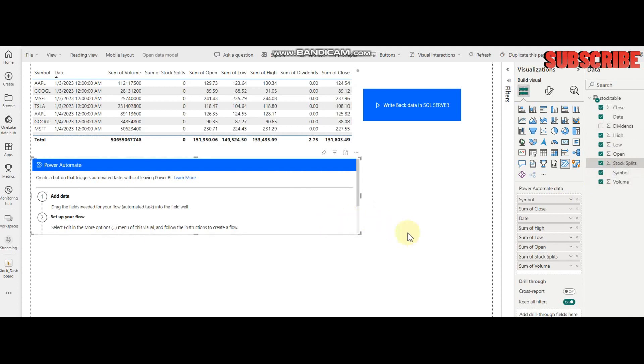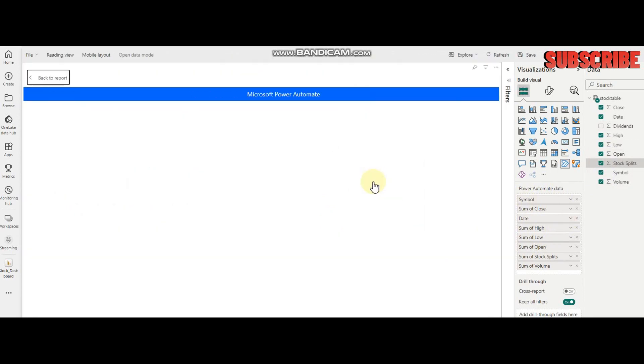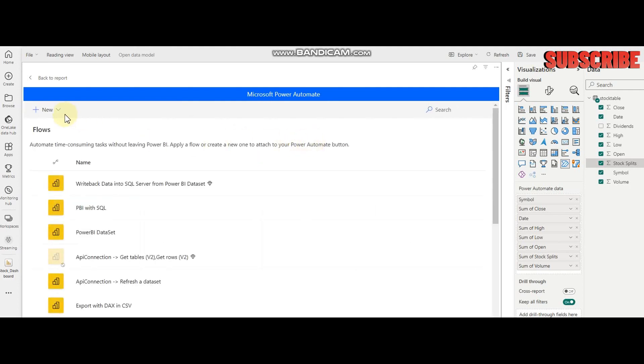I'm taking all the columns here in Power Automate. Now I'm going to click Edit, which will open the Power Automate interface in my Power BI. Let's load it.